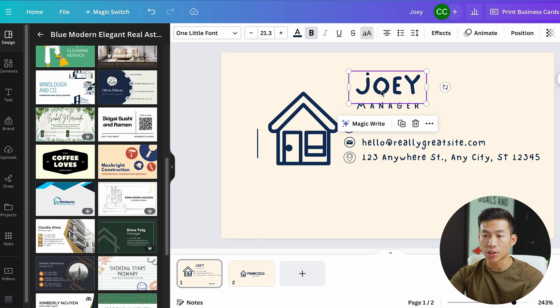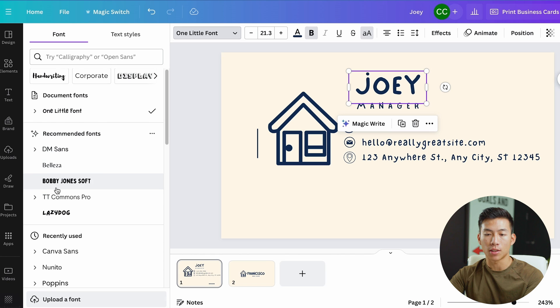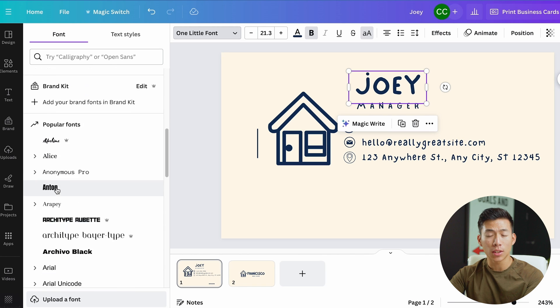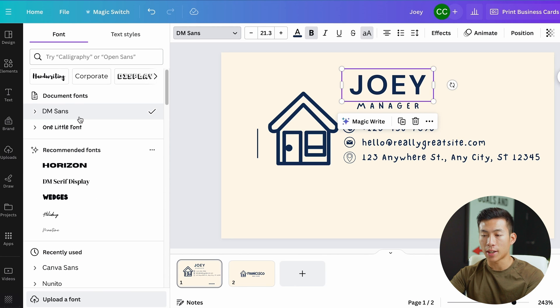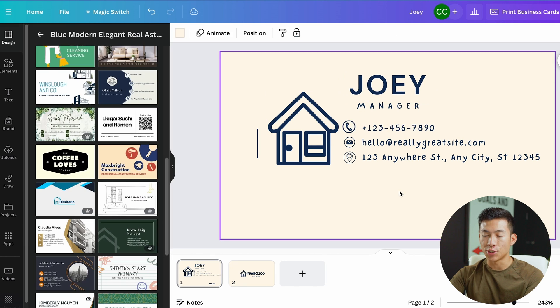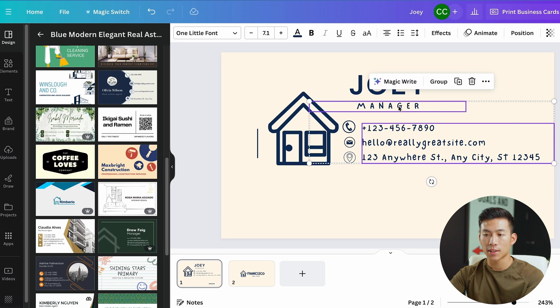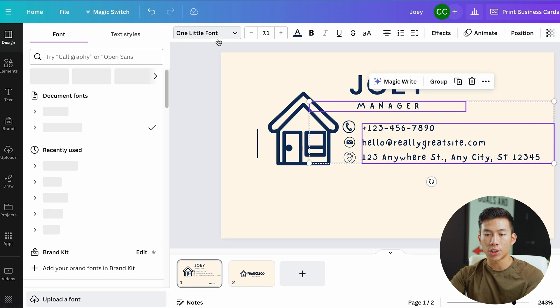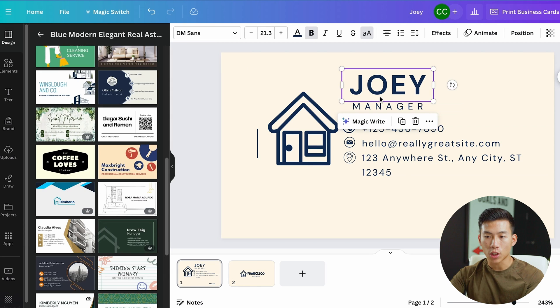If I want to change the font, I can just click into it and then go right here. As you can see, they have some recommended fonts, but they also have some other ones that you could choose from. Let's say that I like DM Sans. What I can actually do here is just click and drag over the rest of the text, and then if I change it to DM Sans, it changes it for all of them.